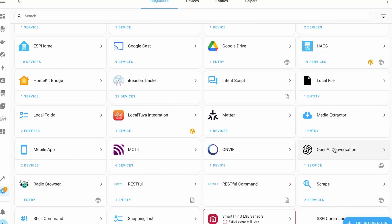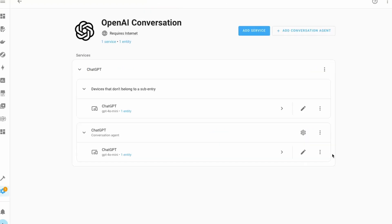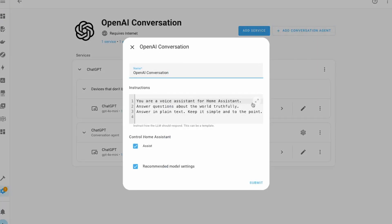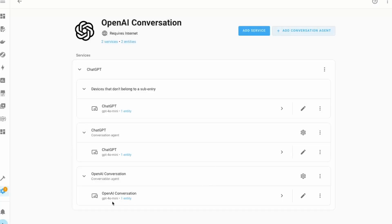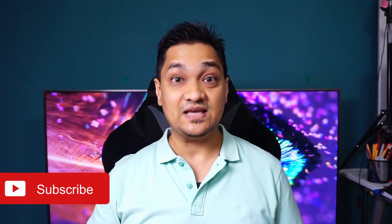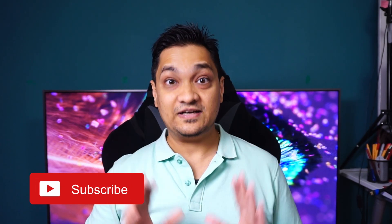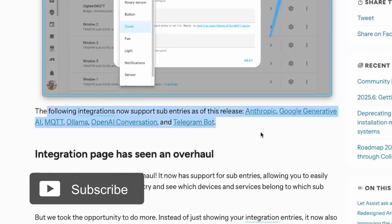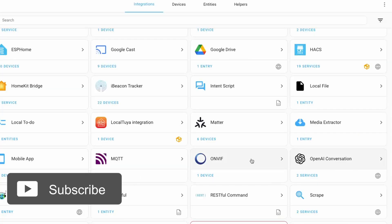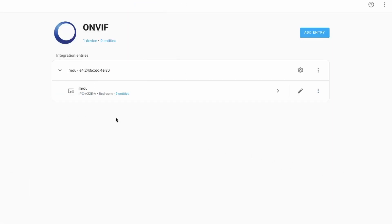In the devices and services section, the integration pages now have integration sub-entries. For example, if you have OpenAI service configured and want to add a new conversation agent, since the service is already configured with an API key, you can just add a new sub-entry for a new conversation agent. This lets you use the same API credentials for different agents, and this feature is currently rolled out for several integrations.